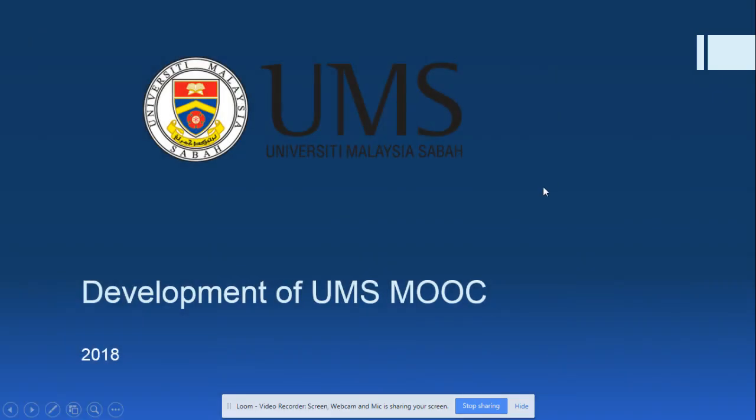Welcome to this presentation on the development of UMS MOOC, or the UMS Massive Open Online Courses. During this presentation I will be providing you with guidelines regarding the development of the MOOC courses under the open learning platform.